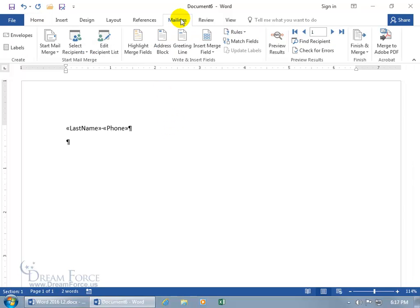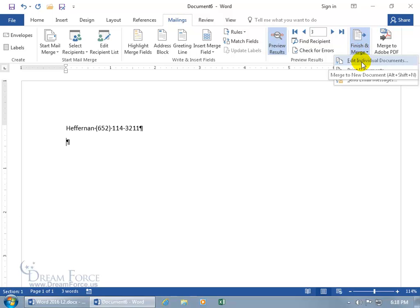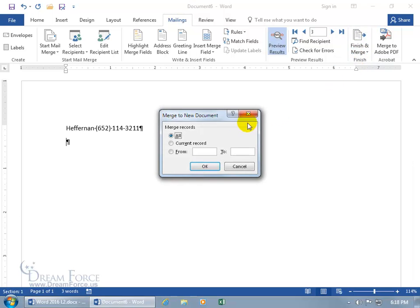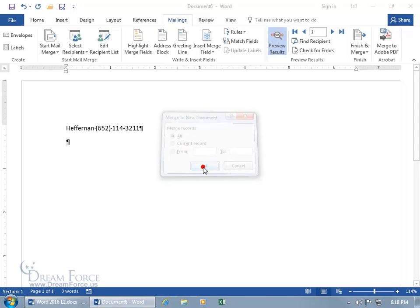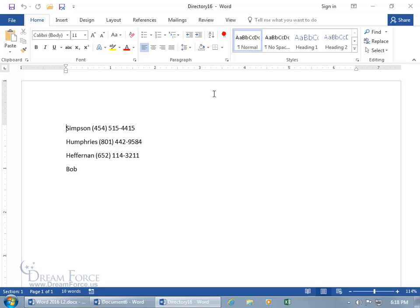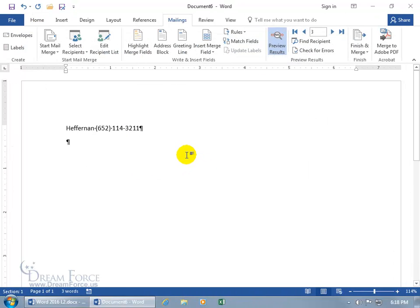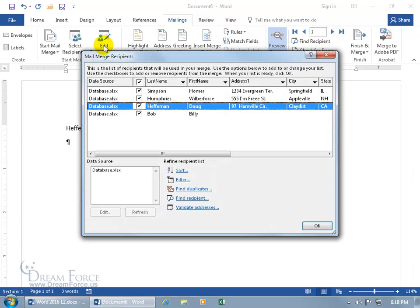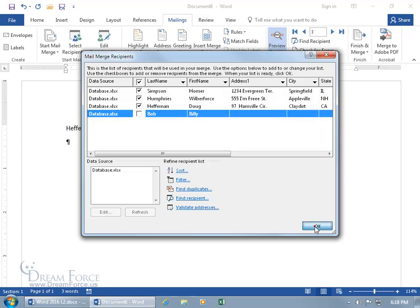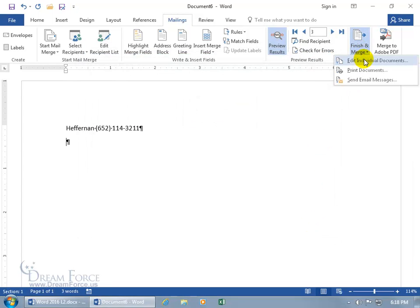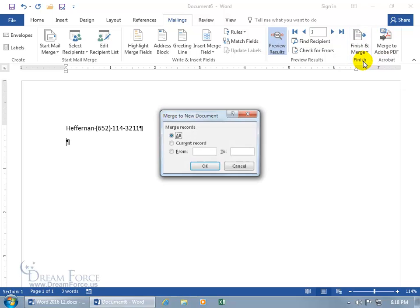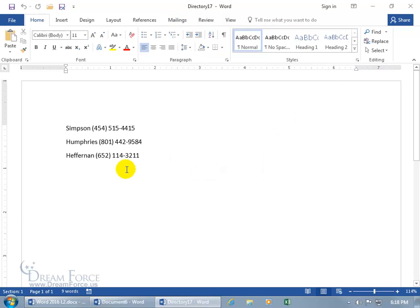Turn on Show Formatting Marks so you can see the paragraph code after each record. Preview the results and toggle through — it looks good. Go to Finish & Merge, Edit Individual Documents, select All, and click OK. Turn off Show Formatting Marks and there it is: each person's last name followed by their phone number, one per line. Exclude Billy Bob from the recipient list since he doesn't have a phone number, then redo the merge.